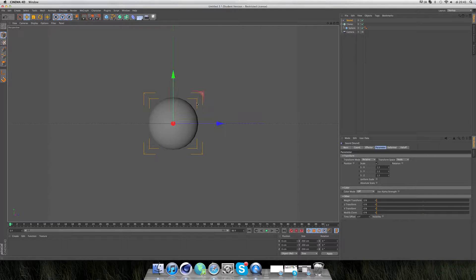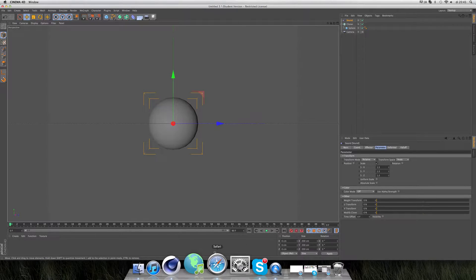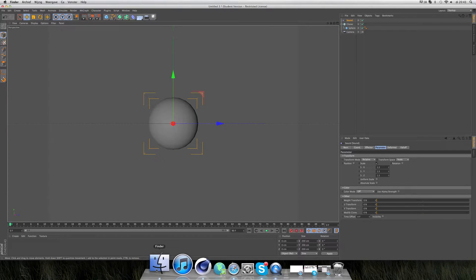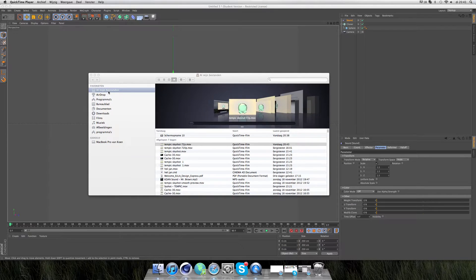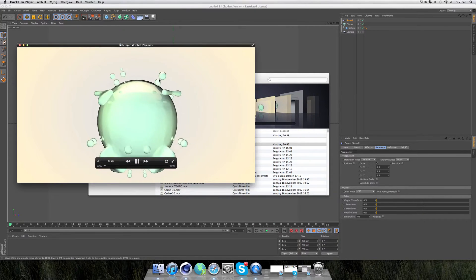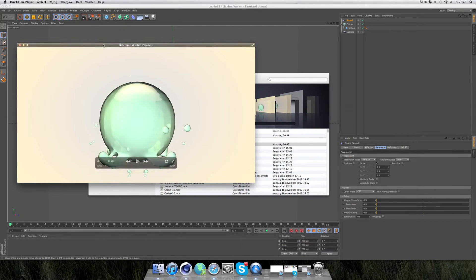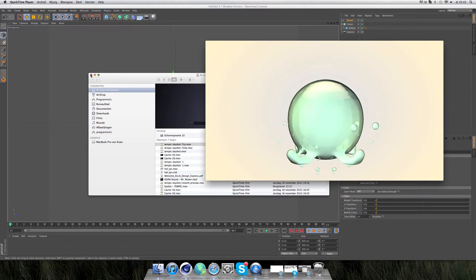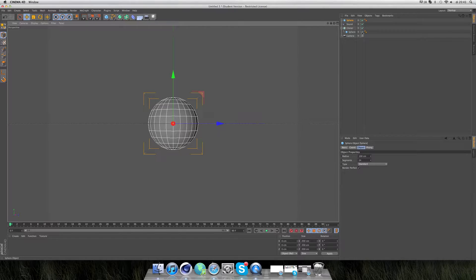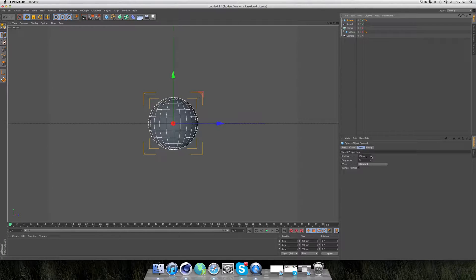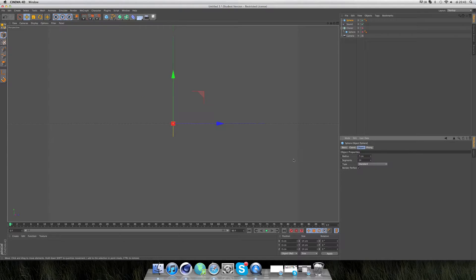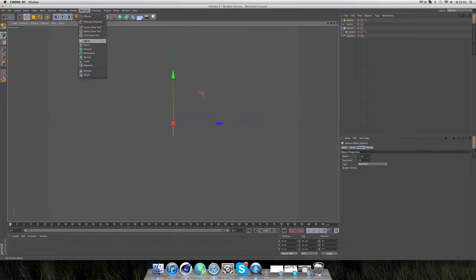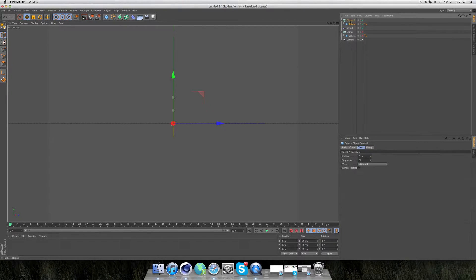Next we're going to make those little drops flying around the sphere. For that we're going to again use the sphere. First turn off this one, then scale the sphere down to something about 7. And put it also in a cloner.